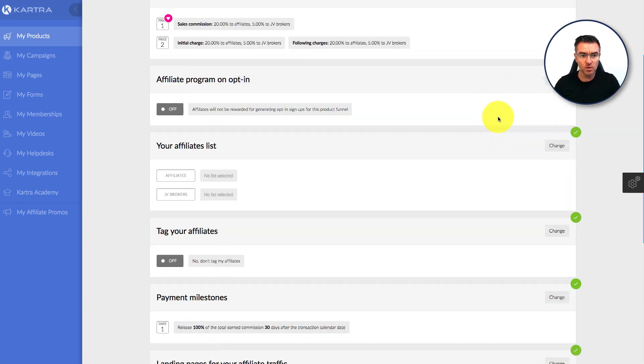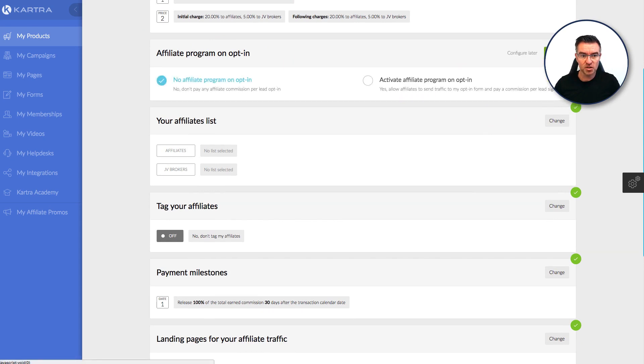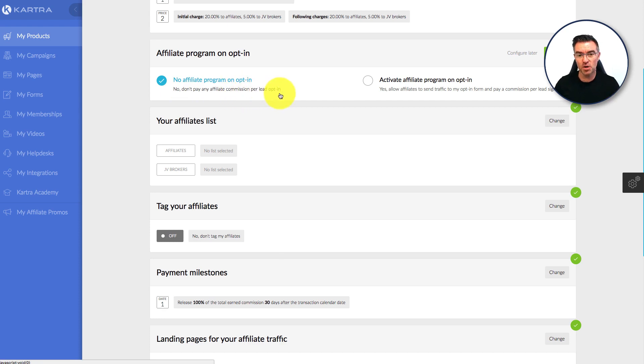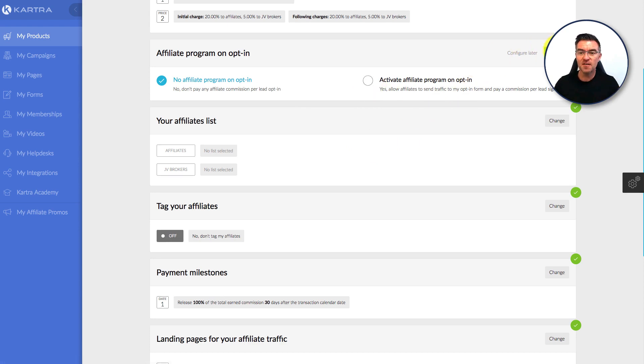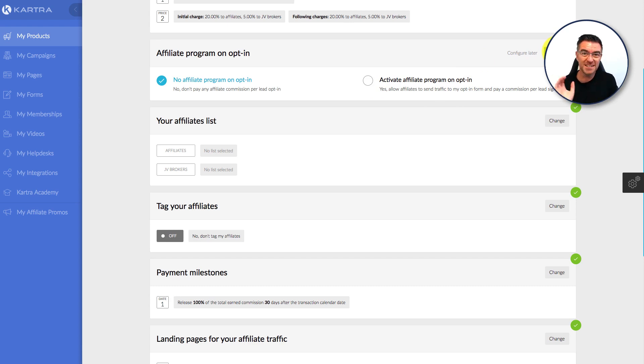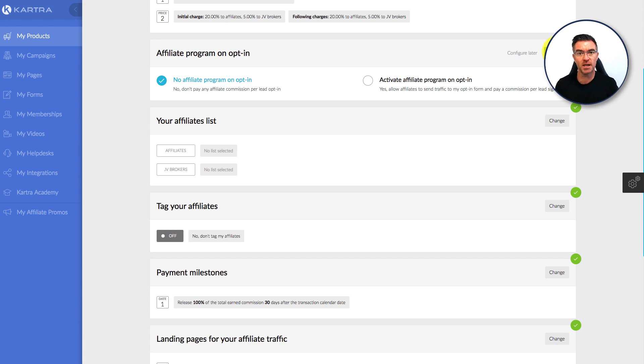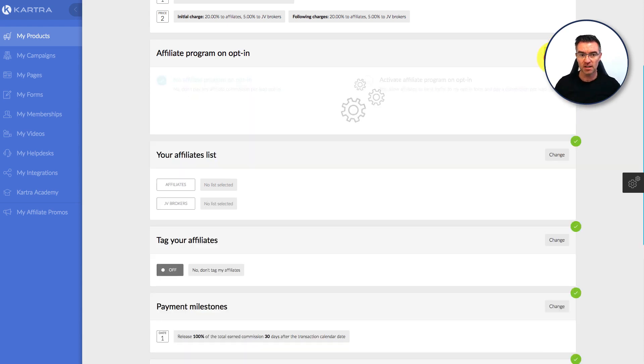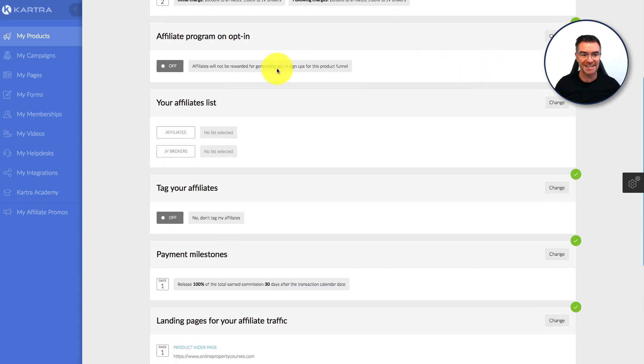Then if we move down the affiliate program on opt-in. Let's just change this now. No, don't pay any affiliate commission per lead opt-in. Now, this is really good. I've used this for my affiliate program that I did with Kartra and I'll show you it in a minute. But if you want to, you can give people money just for sending leads. And I did it so that they had a pound per lead they sent me. So there's a real incentive. Say, for example, they're not 100% convinced you're going to sell anything, but they're sending their valuable leads to your offer. If you're at least paying them a dollar or whatever per lead, they're getting something. It shows willing. It shows that you're willing to put your money where your mouth is and pay out for leads because you're sure that you're going to be able to convert them. That's a useful thing there.